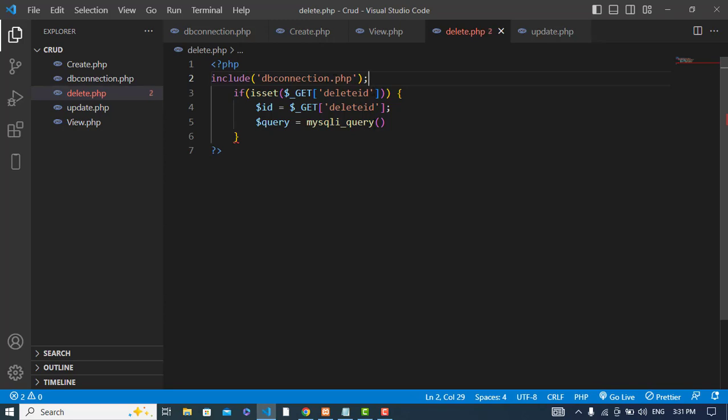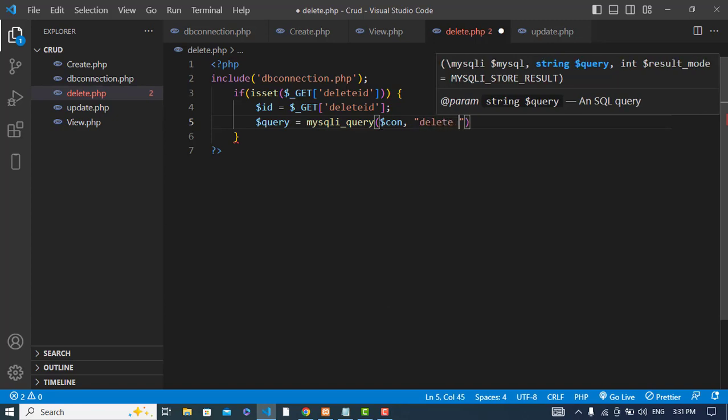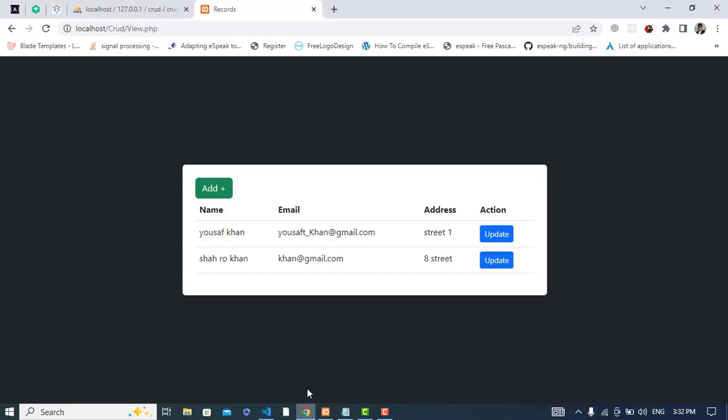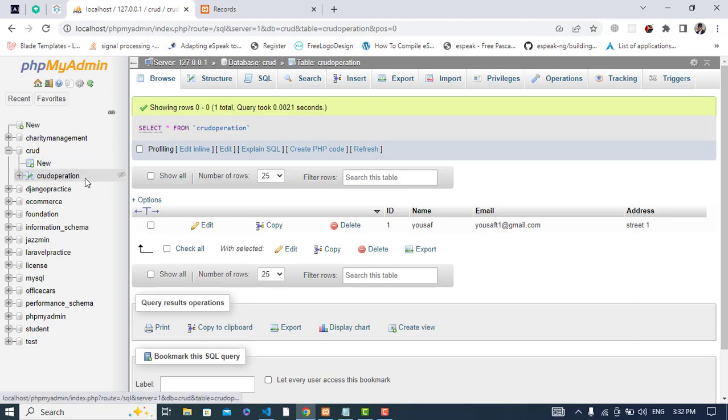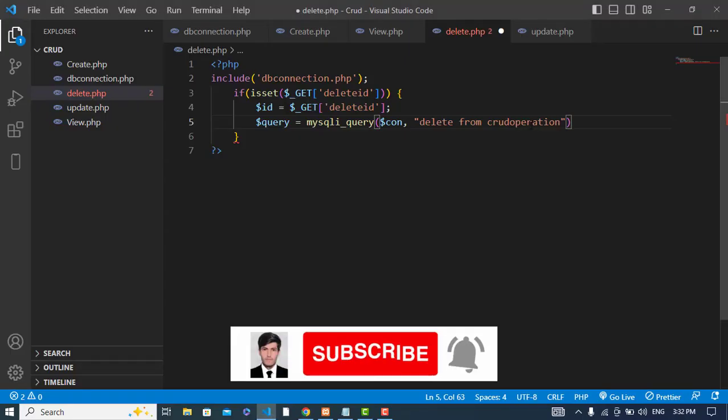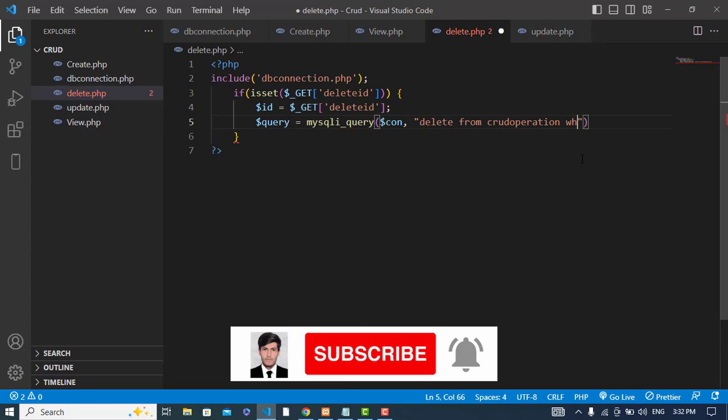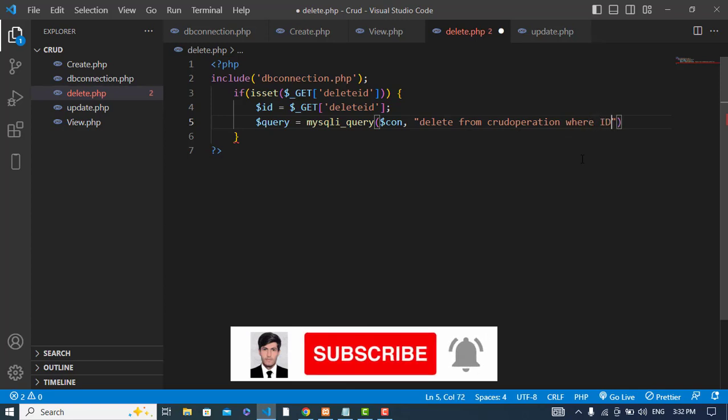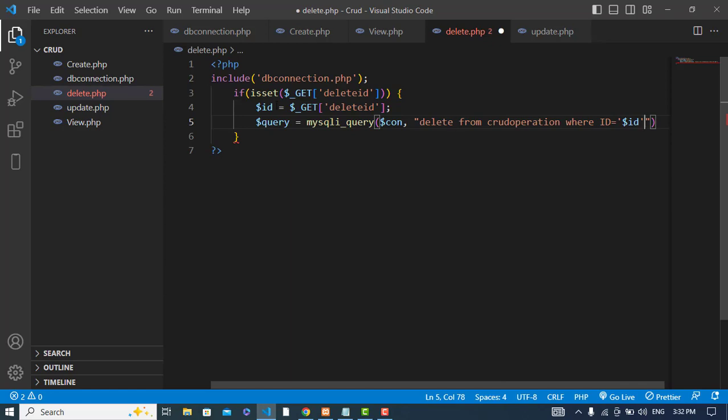Now let's pass first of all that connection, then we will write our query here: delete from crud_operation. Our table name is crud_operation. Let's check it, see, crud database and crud_operation is our table name. Delete from crud_operation where ID is equal to the ID that we have.